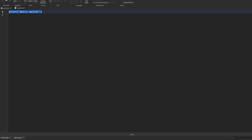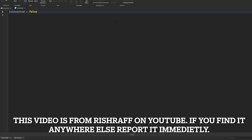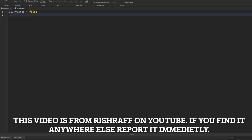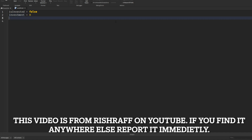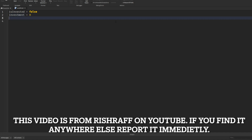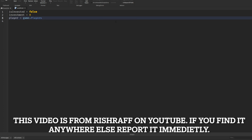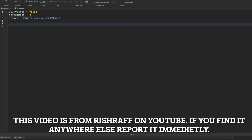The first thing we need to know is whether the player is invested. So we'll say isInvested = false because starting out we are not invested. Then, what is our current investment? It's zero. And our player is game.Players.LocalPlayer.